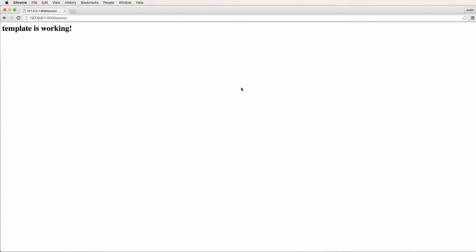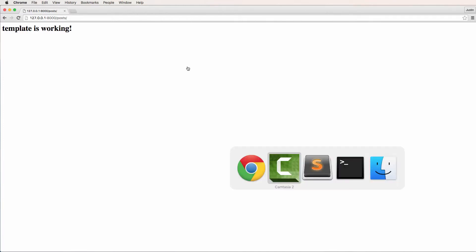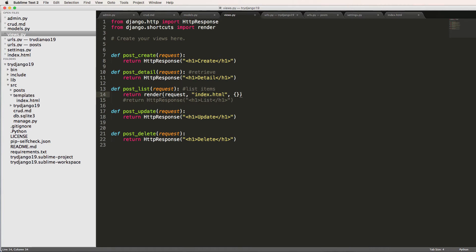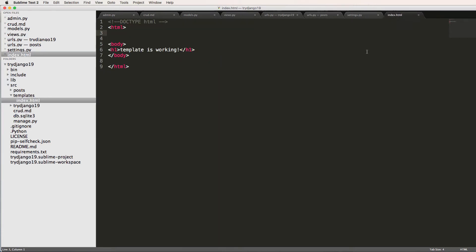All right, so now we're going to do some stuff with template context. If you remember the last one, I left this empty dictionary when I did this render call. What we can do with templates is make them a lot smarter than just normal HTML, because what we did so far is just show an HTML document being shown.